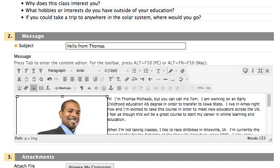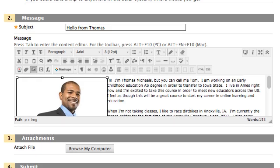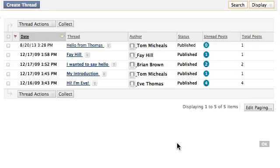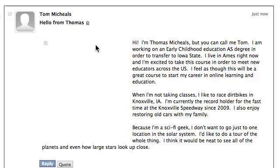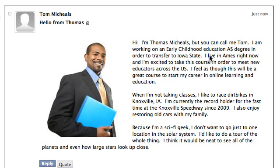And after you've got that picture in there and the text the way you want it, just click the Submit button, and then you'll be able to click on your thread and see your picture and what you've written there.